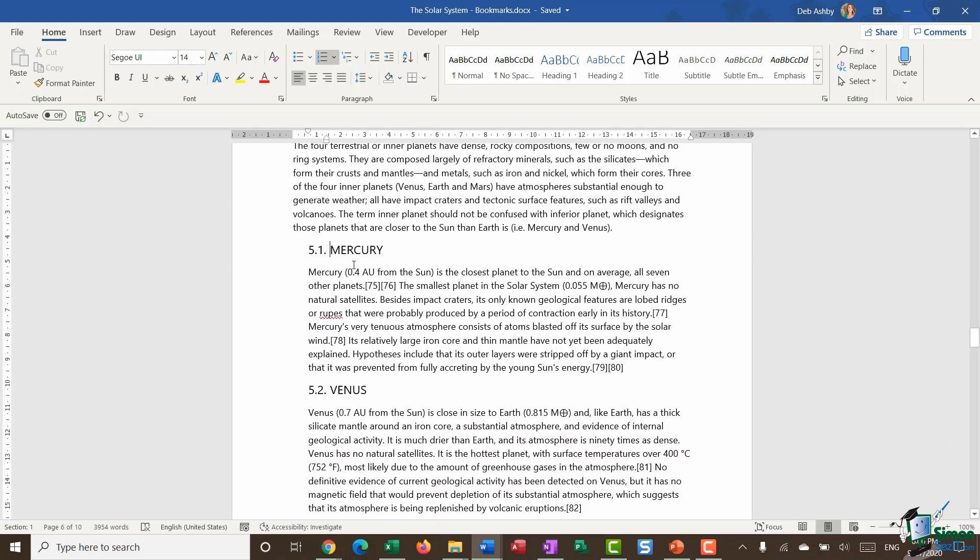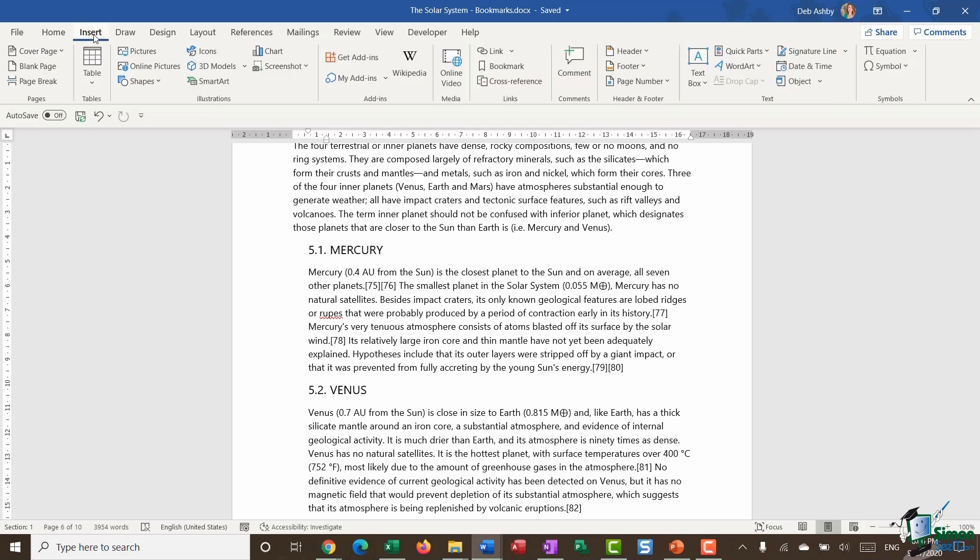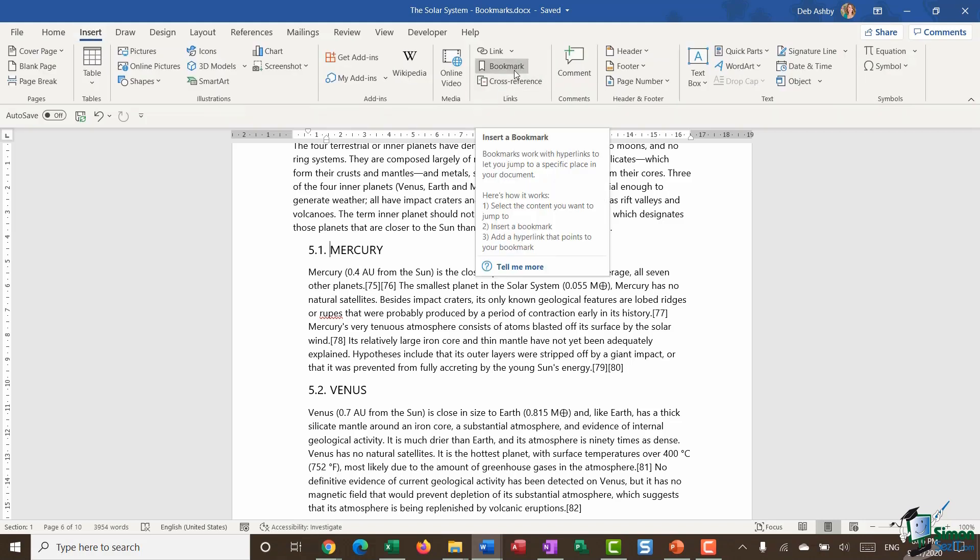There we are. So the first thing I'm going to do here is I'm going to insert a bookmark. So if you jump up to the insert ribbon in the links group, you'll see that we have a bookmark option.